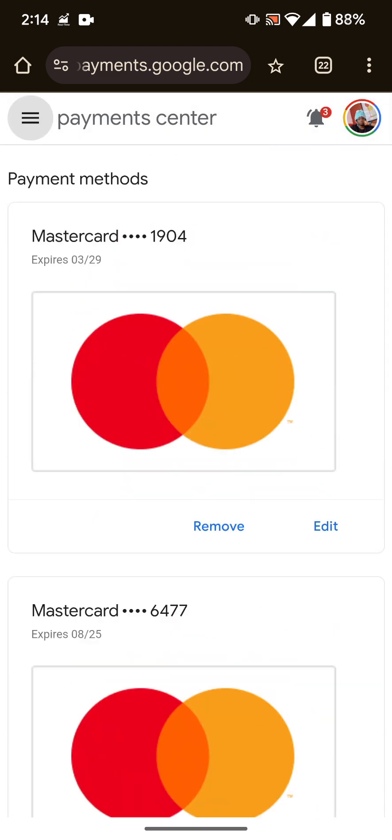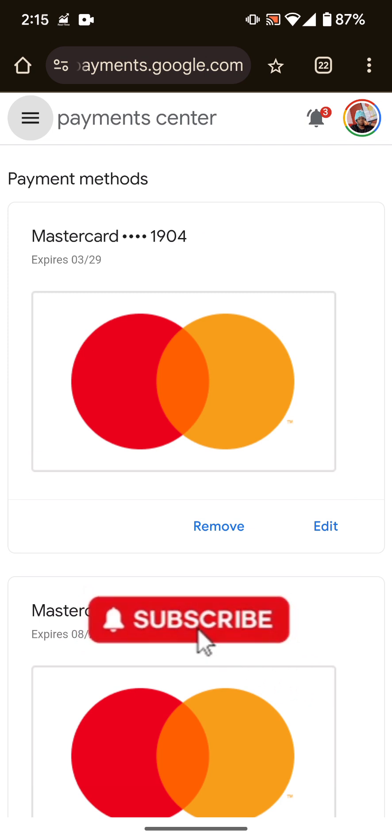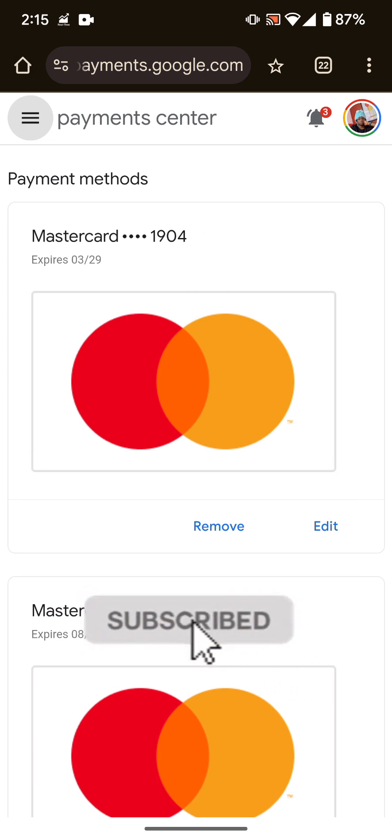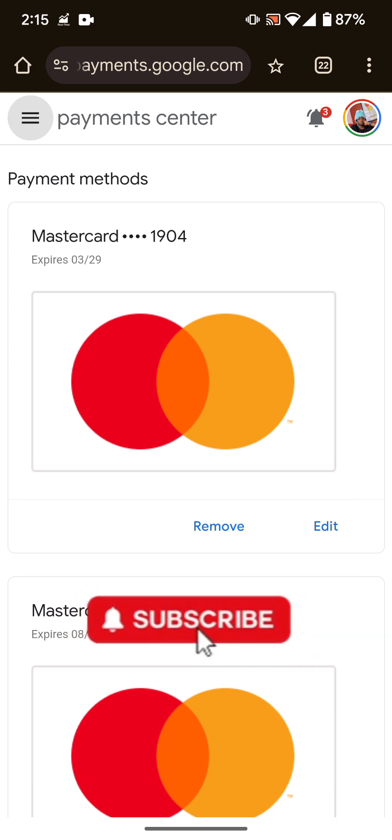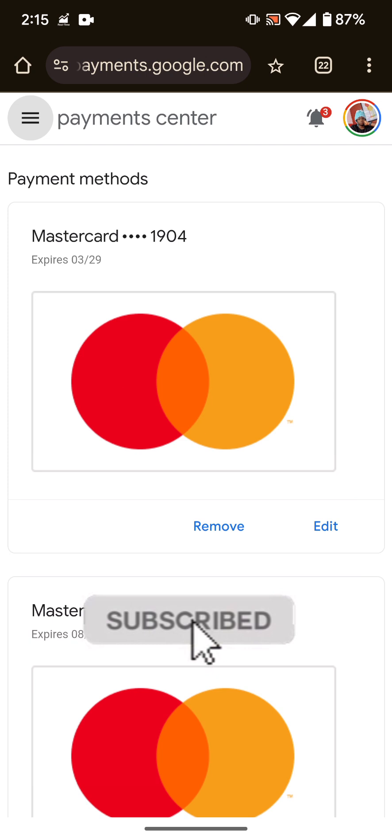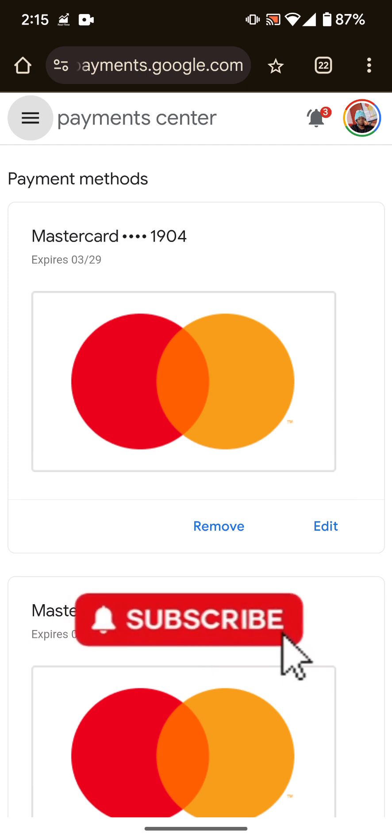That's how you remove a card from your Google account. Again, payments.google.com if you're on an iPhone and you're making a Google payment, you'd have to still come here. But if it's another payment, then you have to go through your App Store. I hope this helps. Please let me know if you have questions. I'll see you around. Bye.